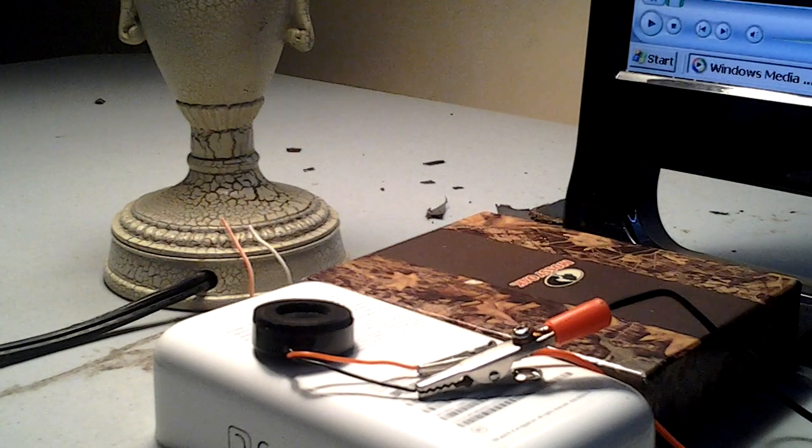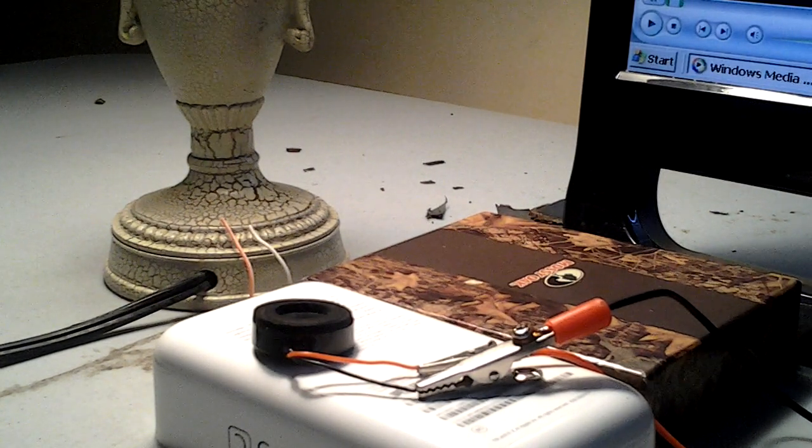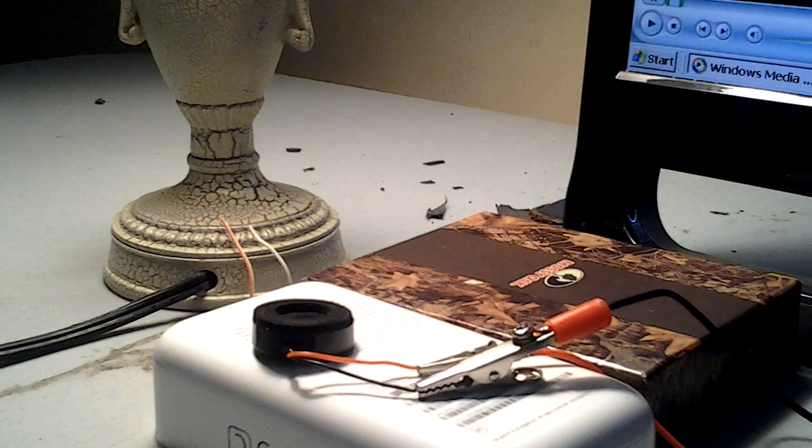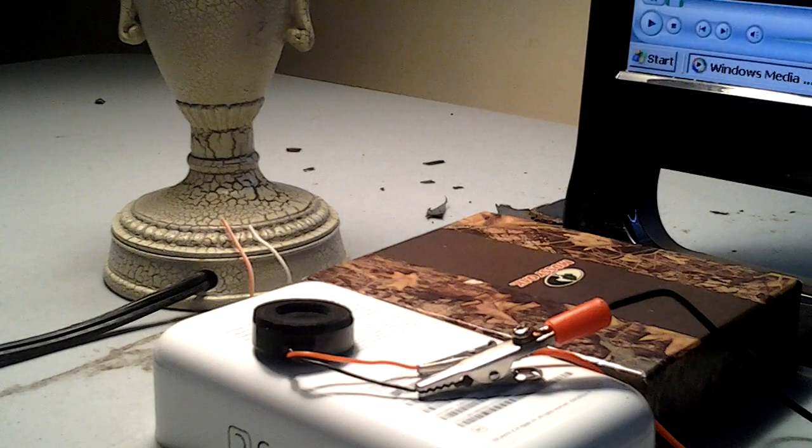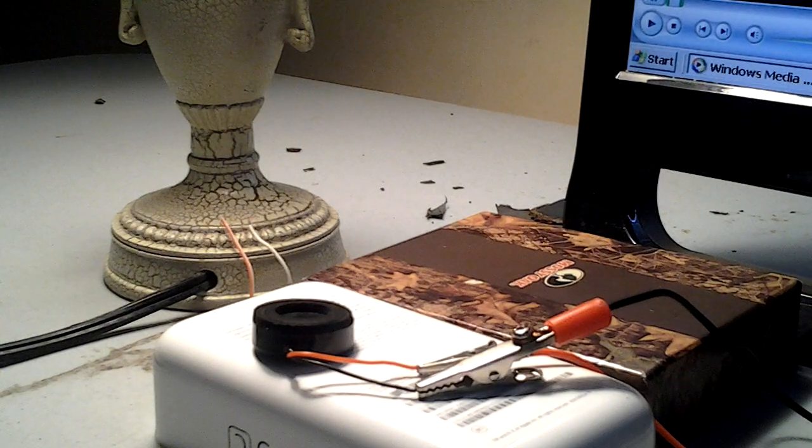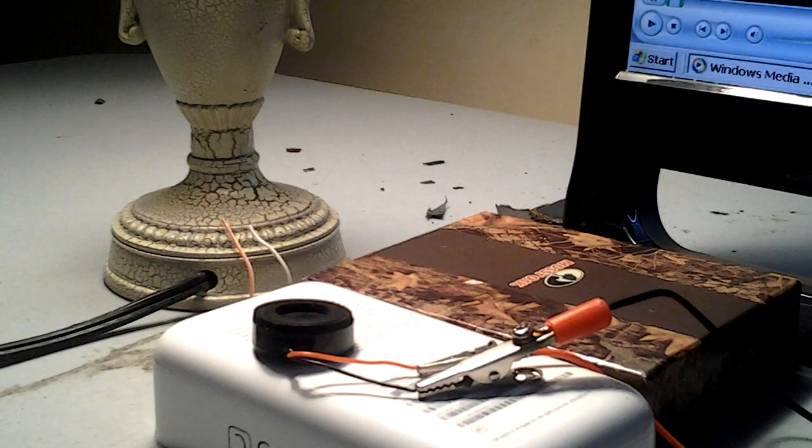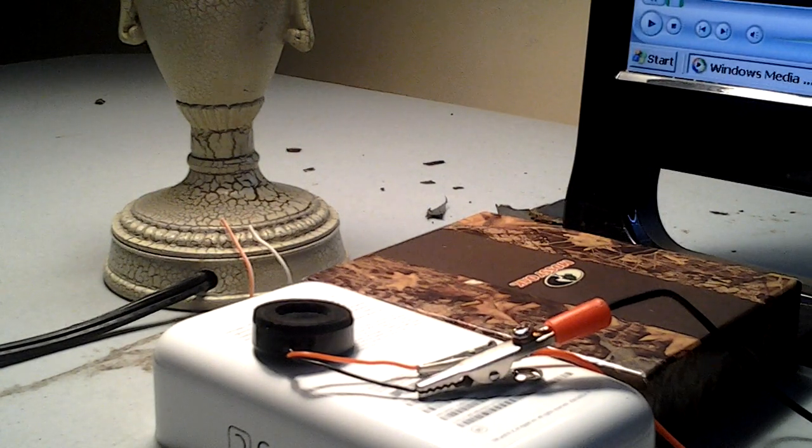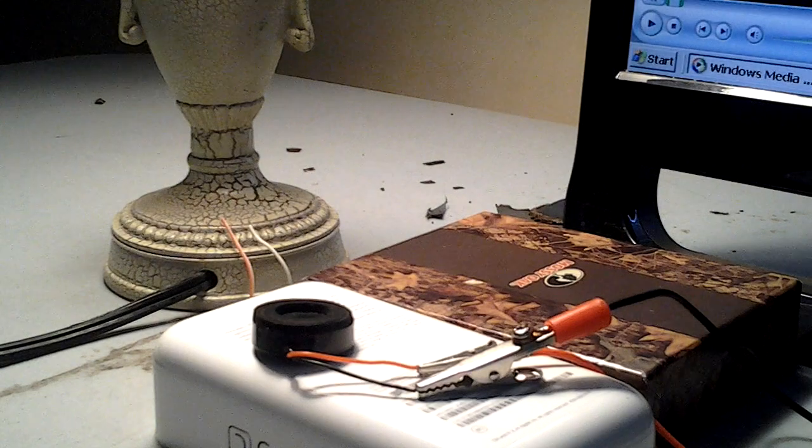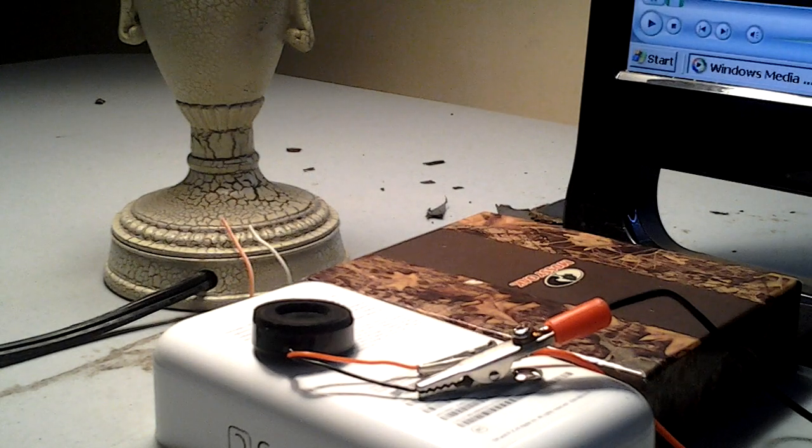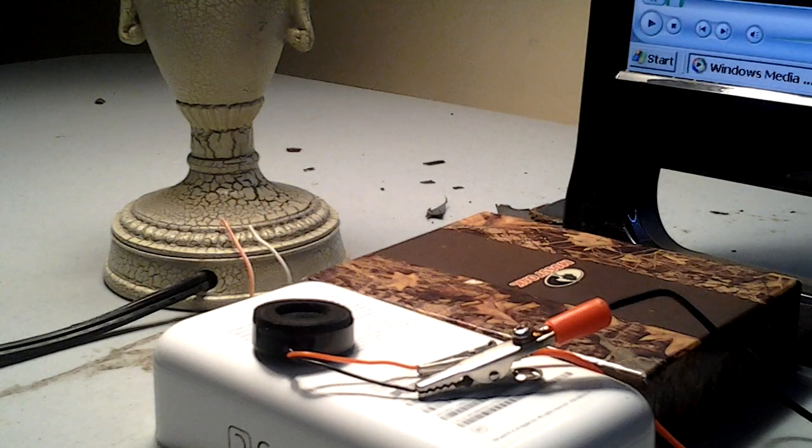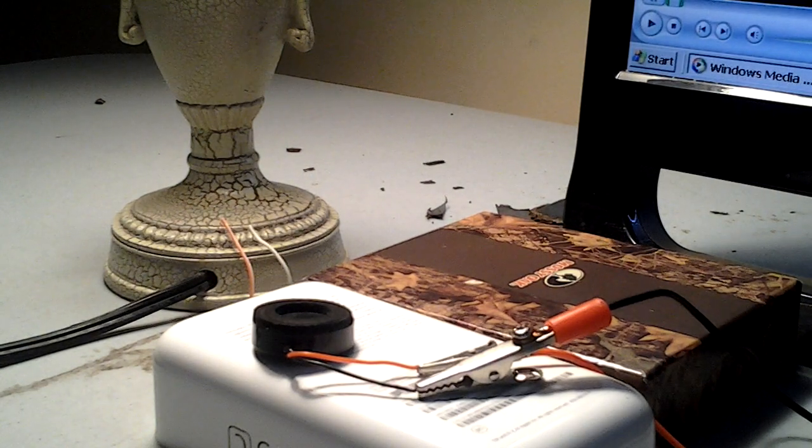Anyway, I'm going to go ahead and turn this thing full out. Bass all the way up, treble, we're going to go ahead and turn that all the way up too.